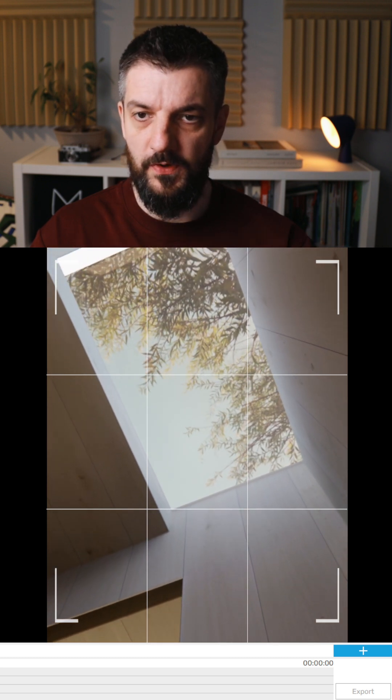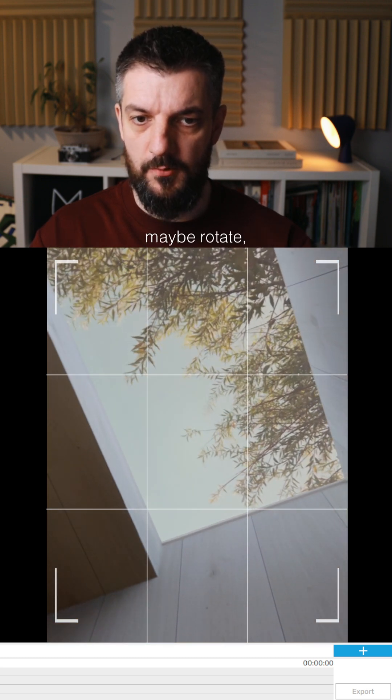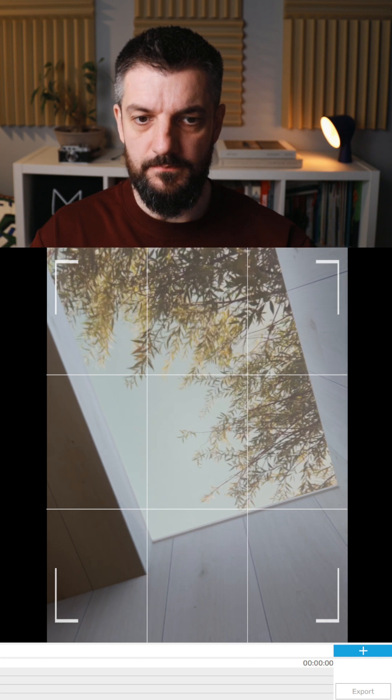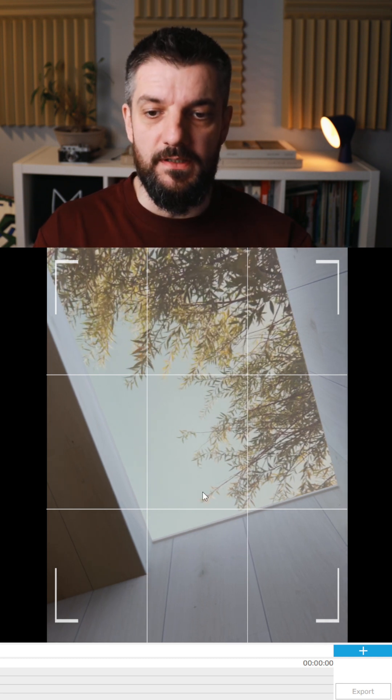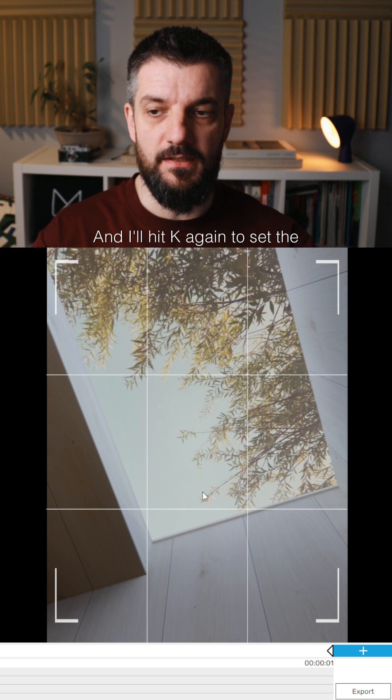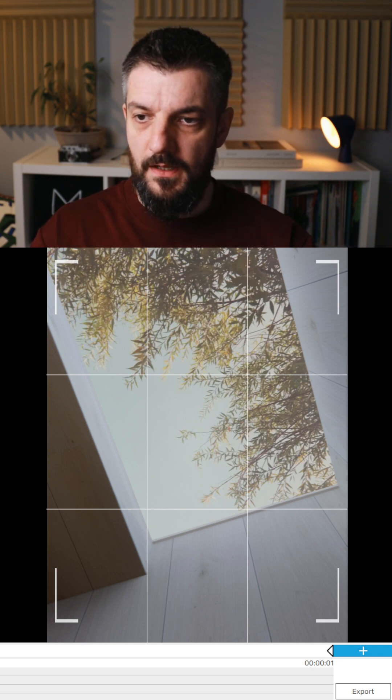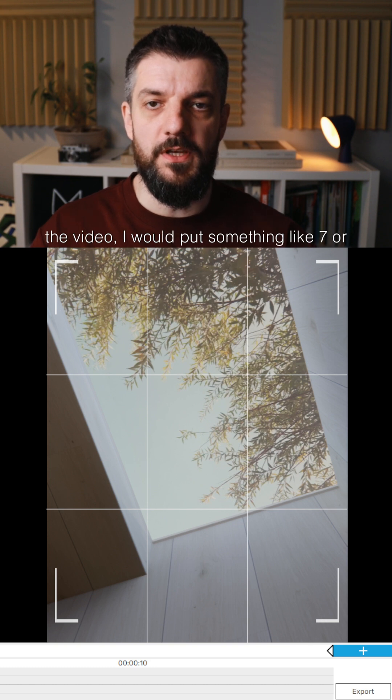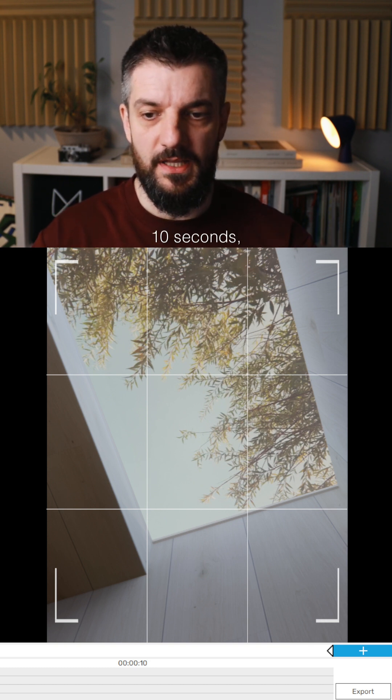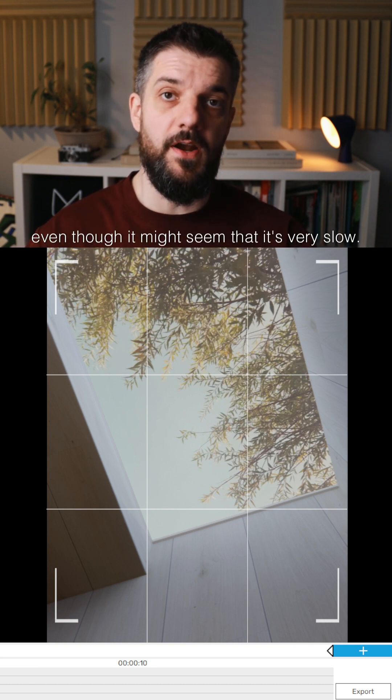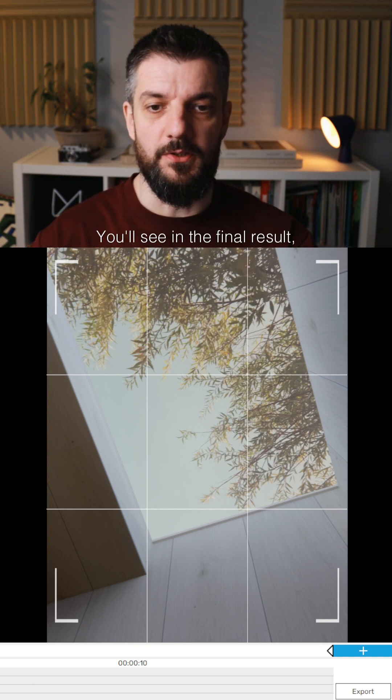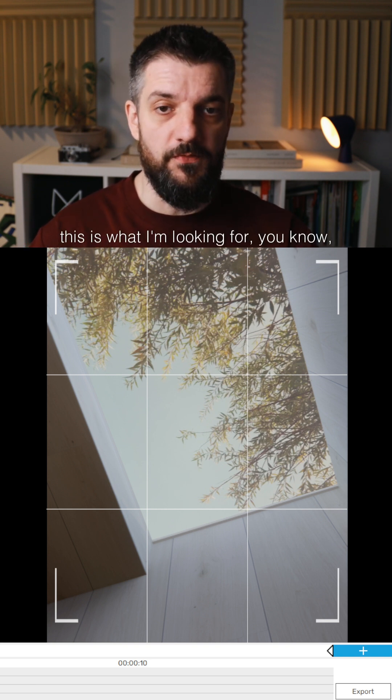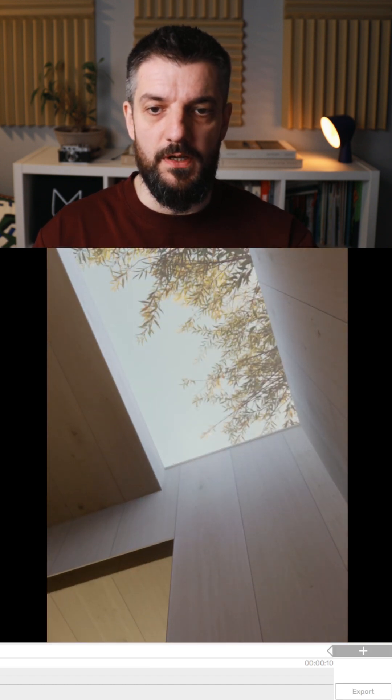Then I would move, zoom in a little bit, maybe rotate, and then this would be my end point. I'll hit K again to set the final keyframe. For the time or duration of the video, I would put something like 7 or 10 seconds. Even though it might seem very slow, you'll see in the final result this is what I'm looking for - very smooth camera movement.